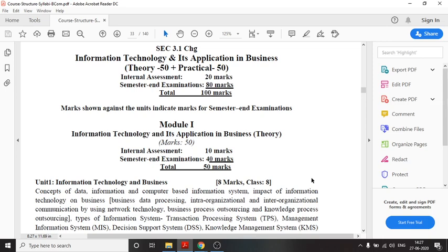It has been divided into two modules: Module 1 is the theory portion and Module 2 is the practical portion. Out of the 50 marks for theory, 10 marks will come from internal assessment and the semester end examination will carry 40 marks. The examination format for the theory portion will be MCQ type — both the internal assessment and the semester end examination will be MCQ type.